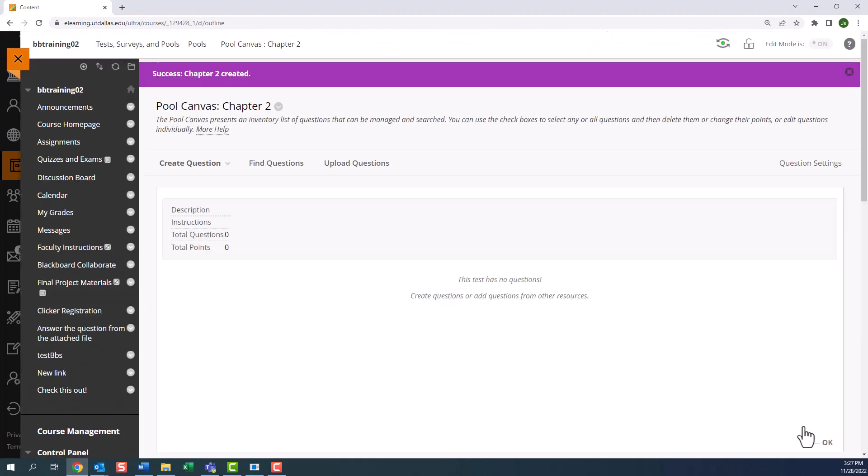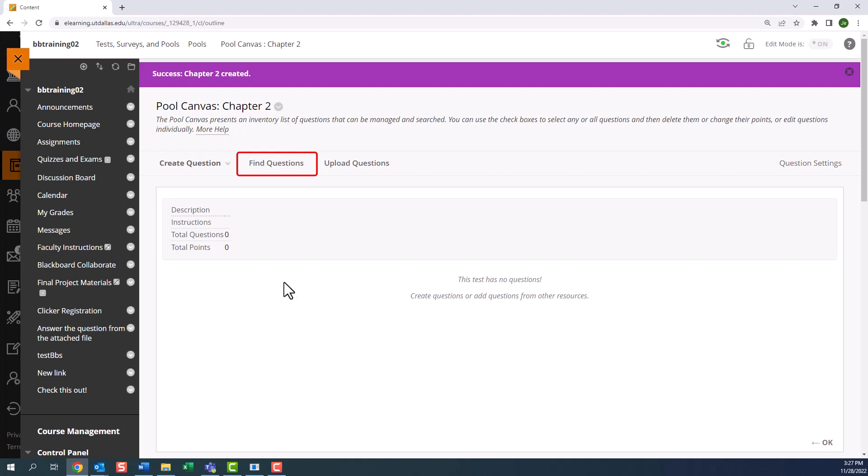Here we are in the pool canvas page. This is where we add questions. There are three options to add questions to the pool. The first is create question that has a drop-down list of questions that Blackboard provides. The other option is find question that already exists in your course. These could be questions from another pool or from another test inside of your course. The third option is upload questions. You can upload questions that were downloaded or created as a text file if it is in a Blackboard-ready format. But today, we will create questions.